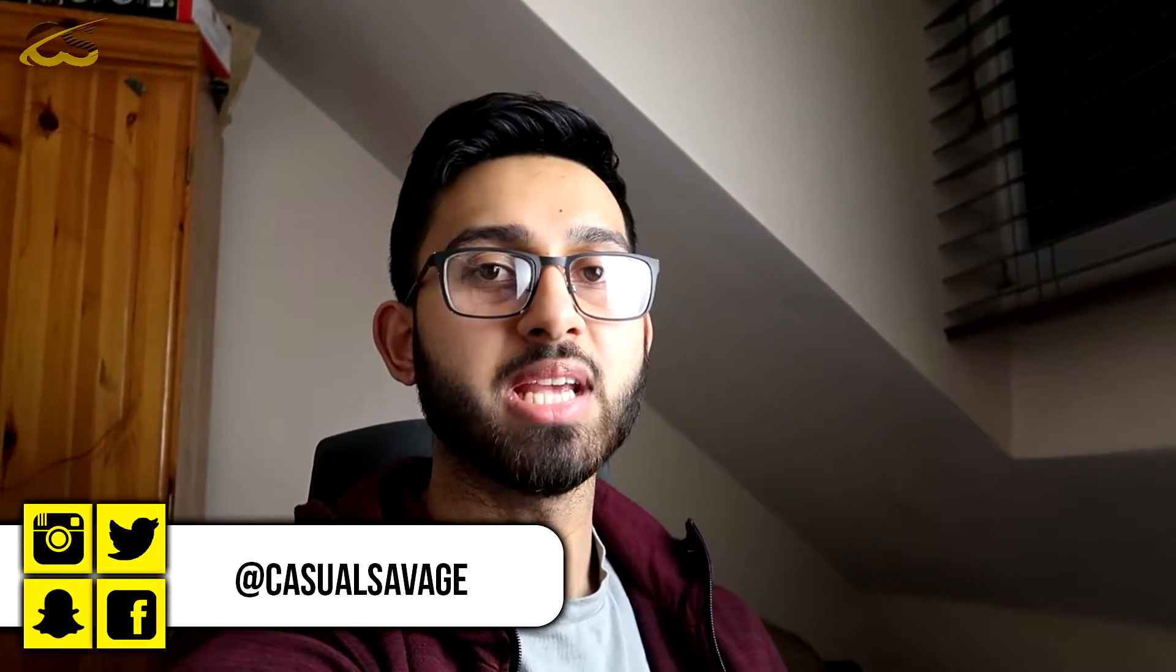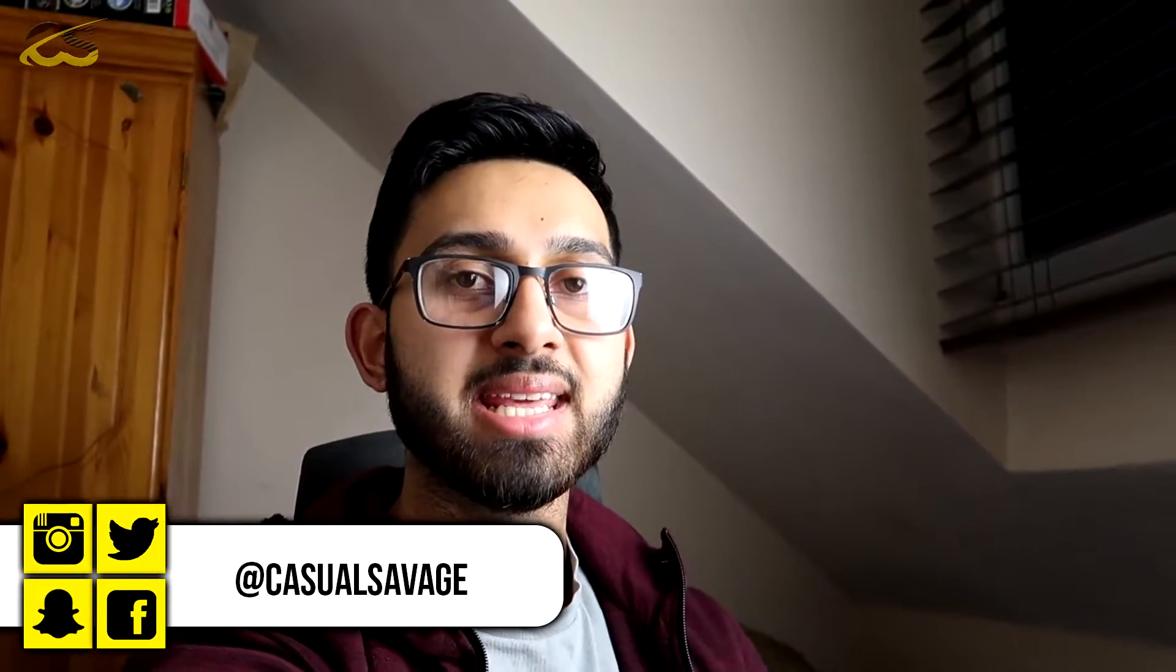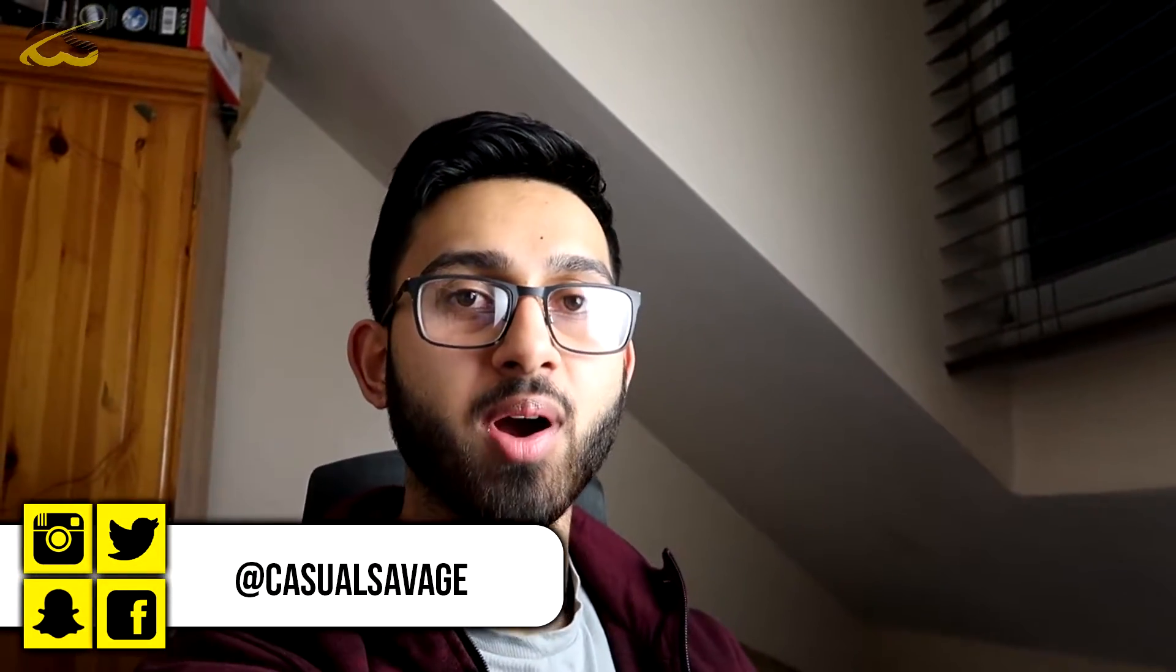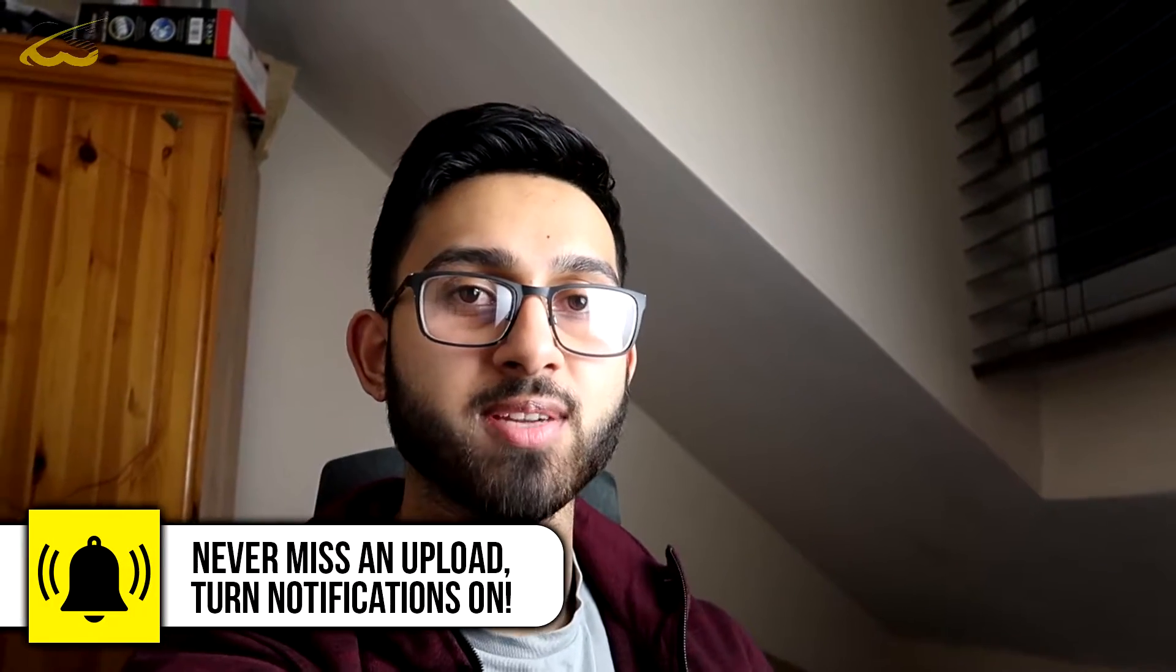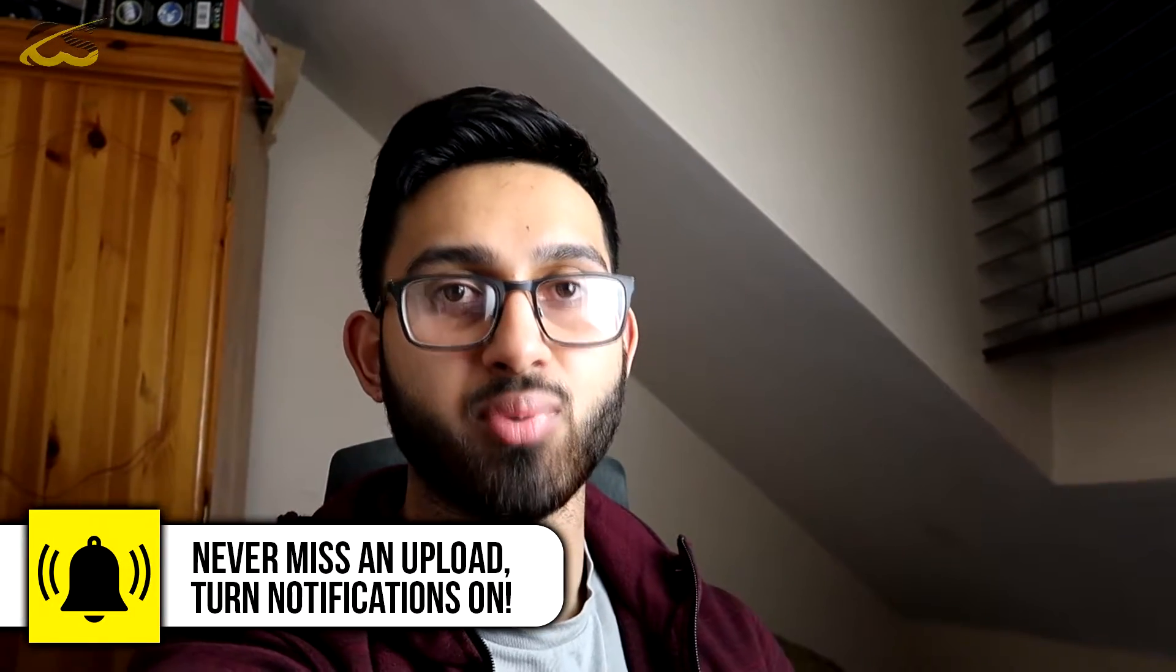What's going on guys, Casual Savage here, and in this video I'm going to be showing you how to create a deep voice effect in Premiere Pro.